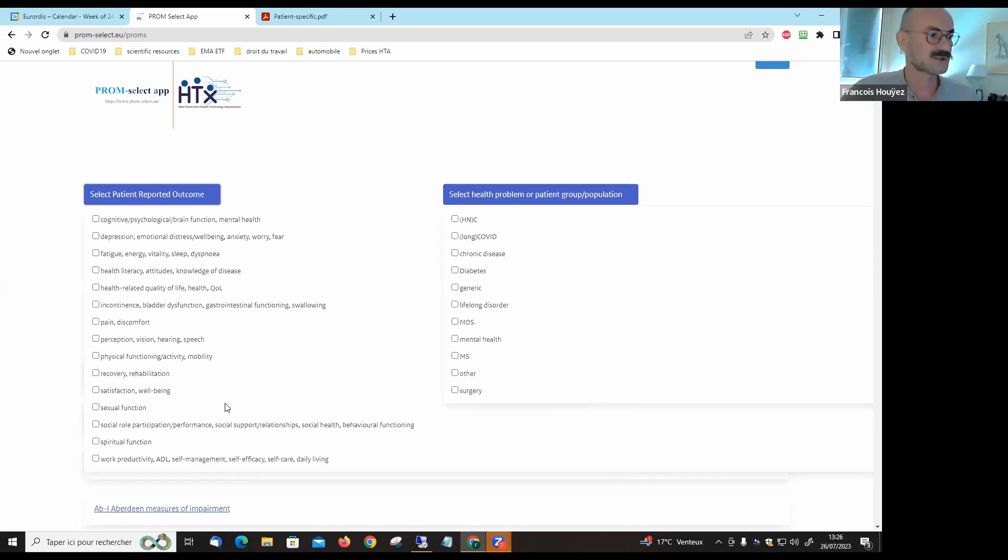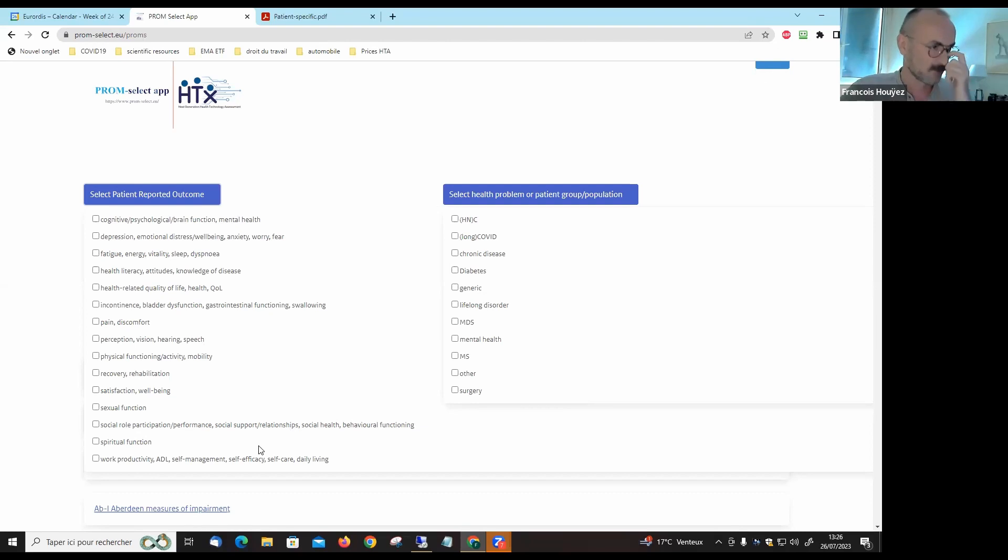Satisfaction, well-being, sexual function, social role, participation, performance, social support, relationships, spiritual function, work productivity, self-management, self-efficacy, self-care, daily living, etc.